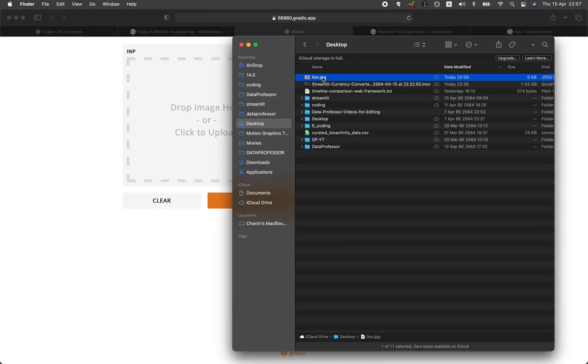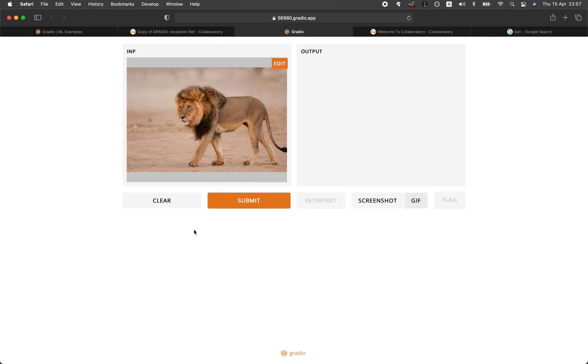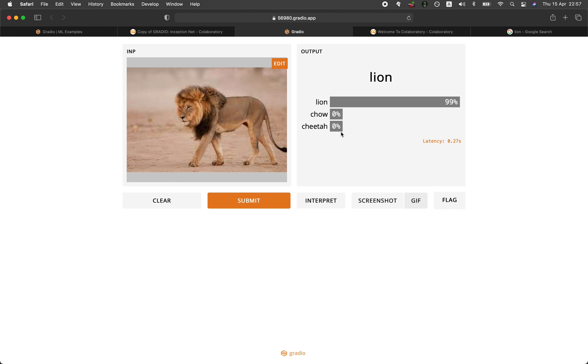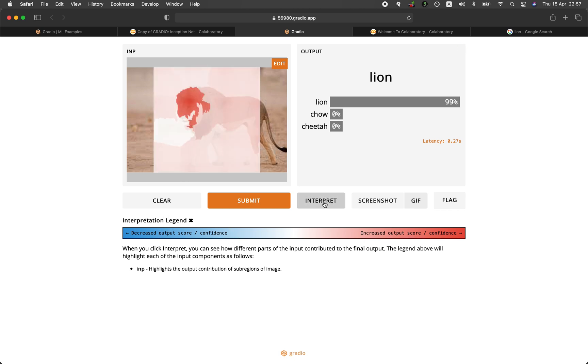And let's try it again. Drag and drop, click on submit. There you go. So it also provides the legend for the interpretation.